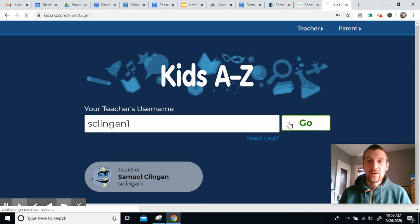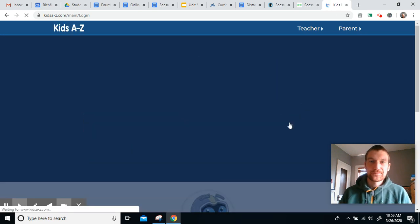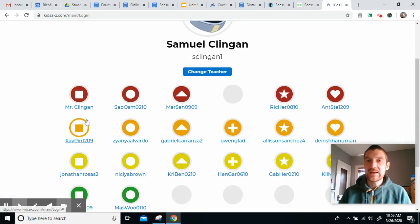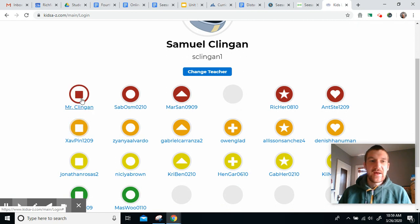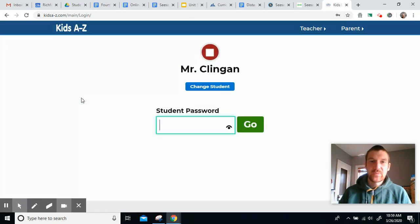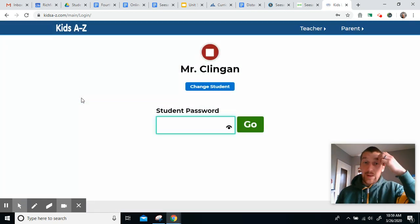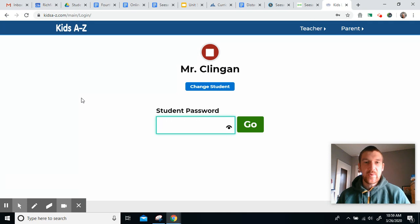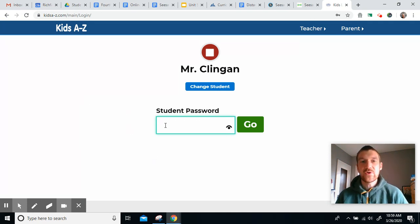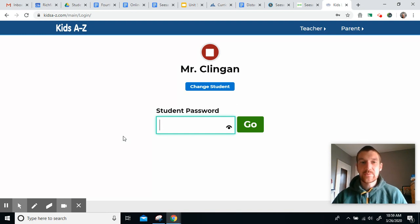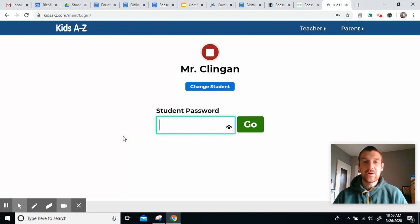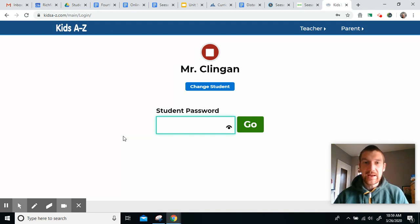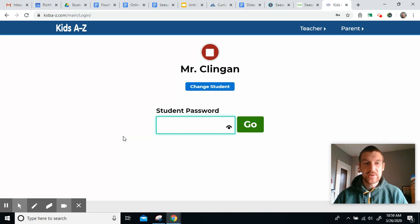And this is also in the directions for the Seesaw assignment, too. Then you're going to click go, and then it'll pull up our class. Find your name, click on it, then it'll probably ask you for a password. Some of you have pictures that are a password you just have to click on. Some of you have something written that you need to type in. If you do not know your password, please let me know. Send me a message on Seesaw, or you can send me an email in your Gmail, and I can respond with what your password is.